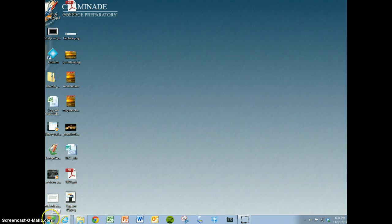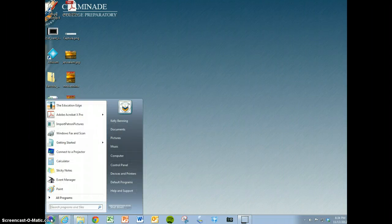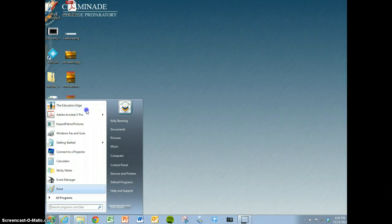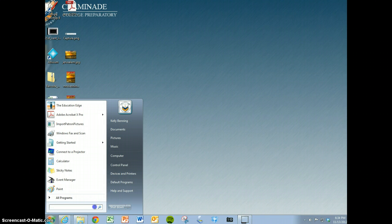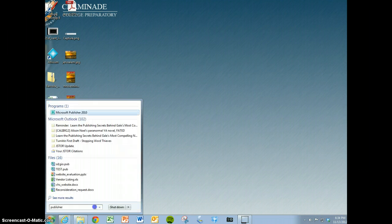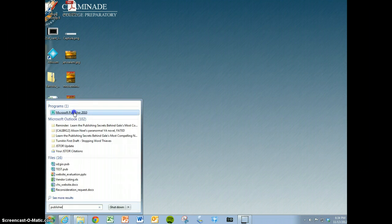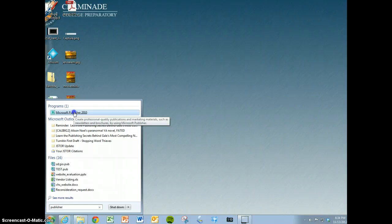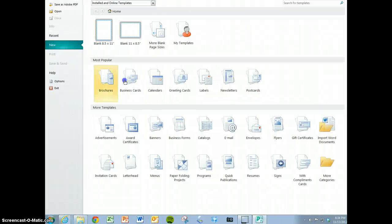To get there, go down to your Start menu and click on that. If you don't see Microsoft Publisher in your list, click in the search box and start typing Publisher. There it is, Microsoft Publisher. Click on that and up it comes.